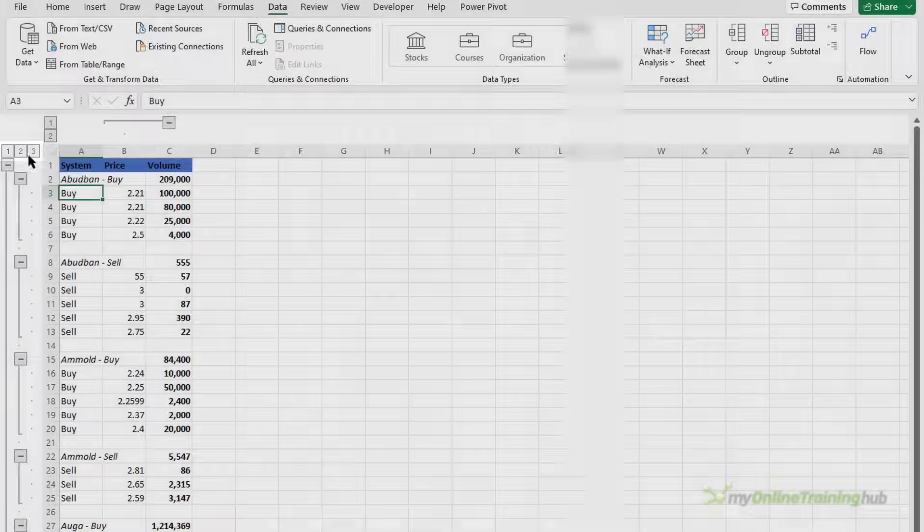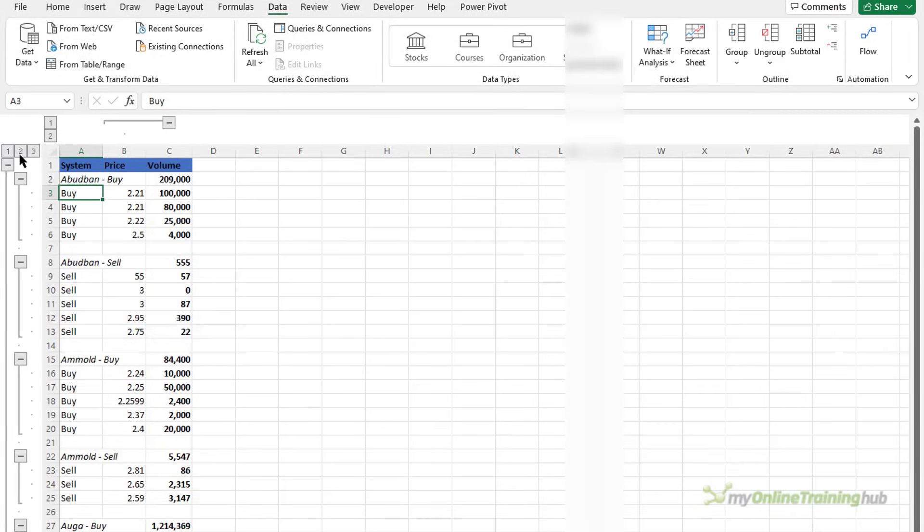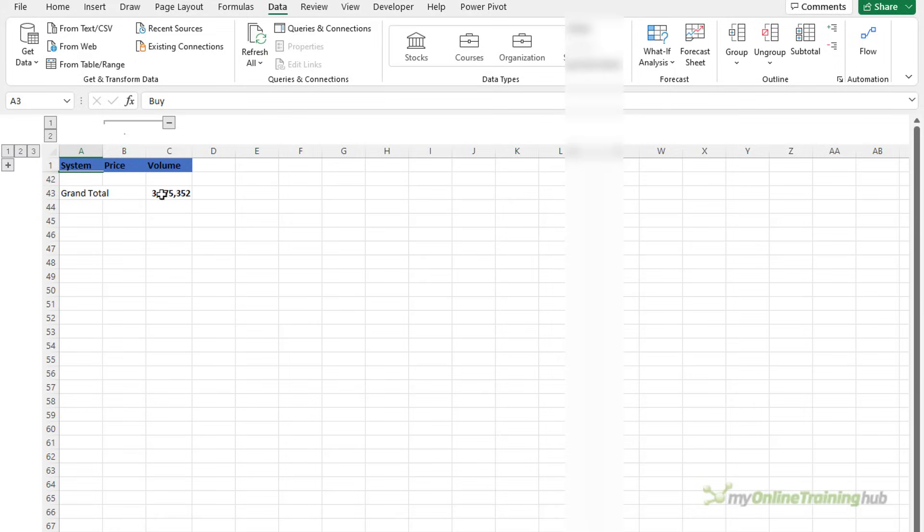It's currently fully expanded so we're viewing the third level. If we collapse it to the second level now I can just see each system and if I collapse it to level one I can see just the grand total.